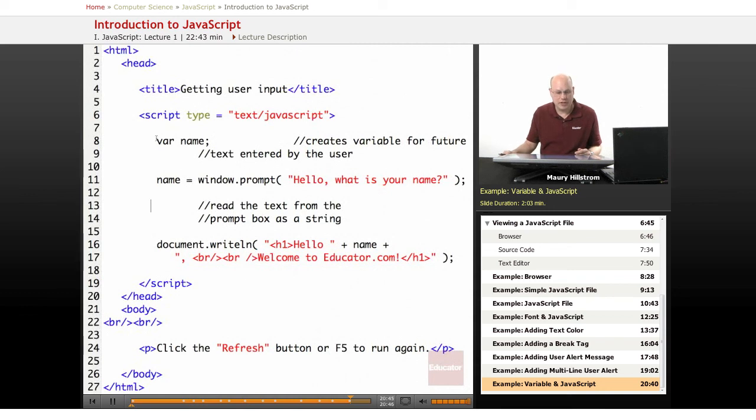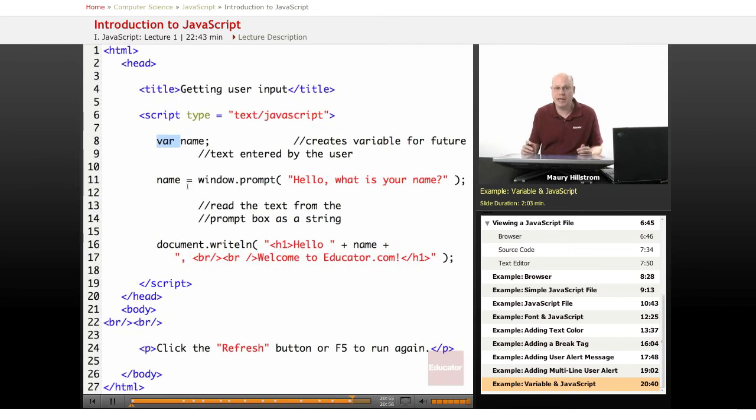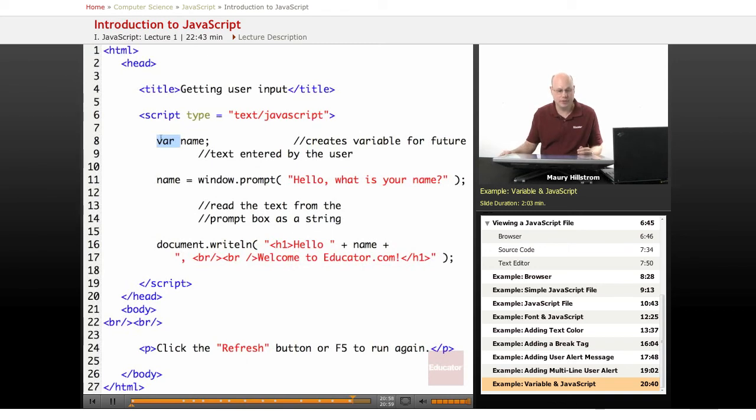Here in the code you can see that we are calling a variable. One of the basic, most widely used statements in all scripting or programming languages is the establishing and declaring of variables. So we declare the variable and we call this variable name.